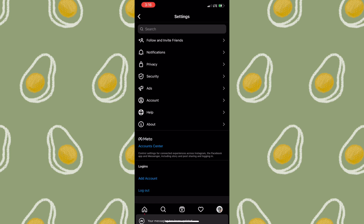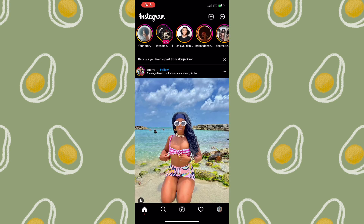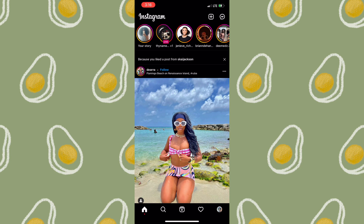Once you go back to your profile page, you'll see that the messaging icon is updated and all the new features will be there as well. That's pretty much how you'd go about fixing the Instagram Messenger update. If this does not work for you, you could simply go ahead and clear the data and cache for Instagram.